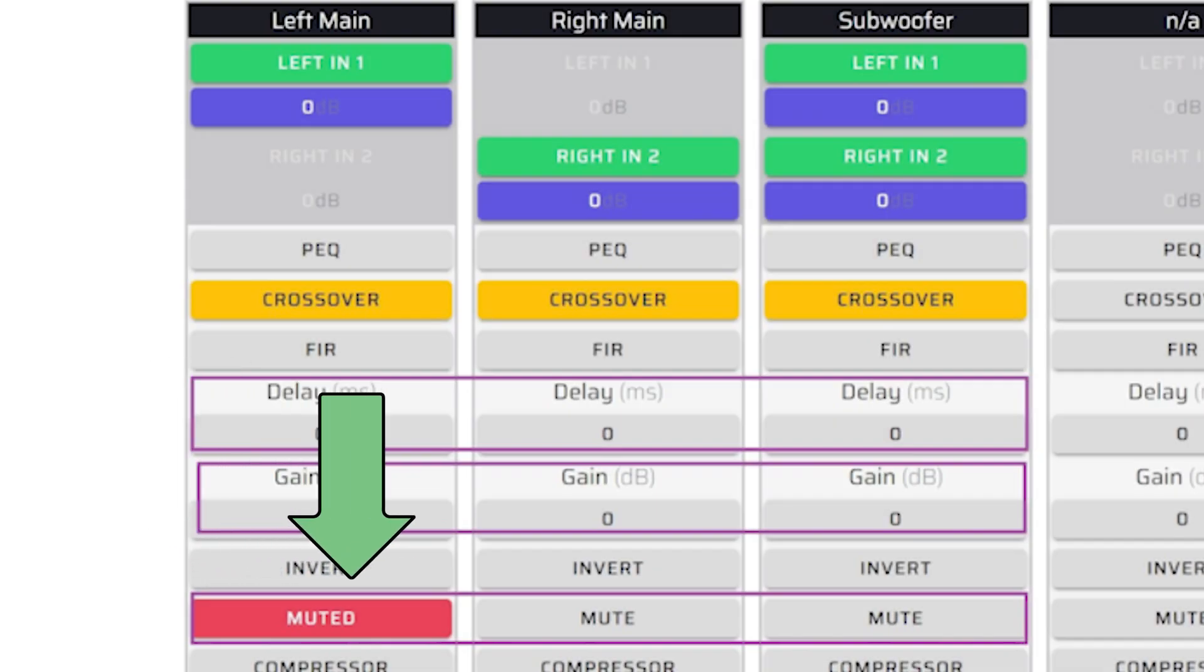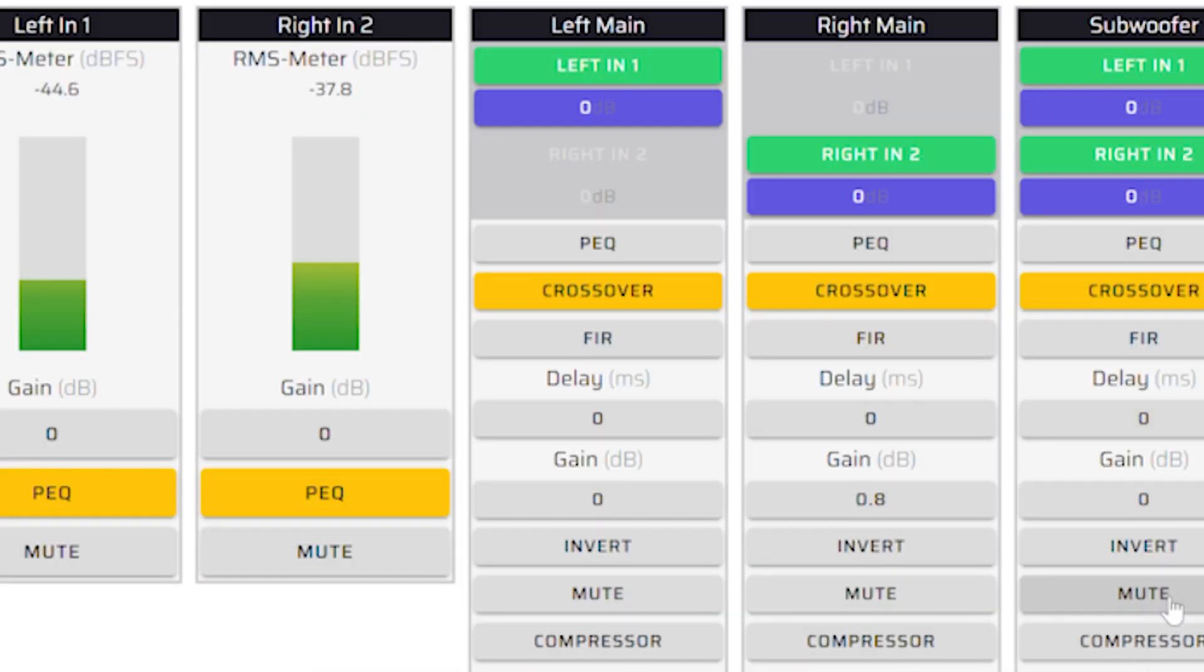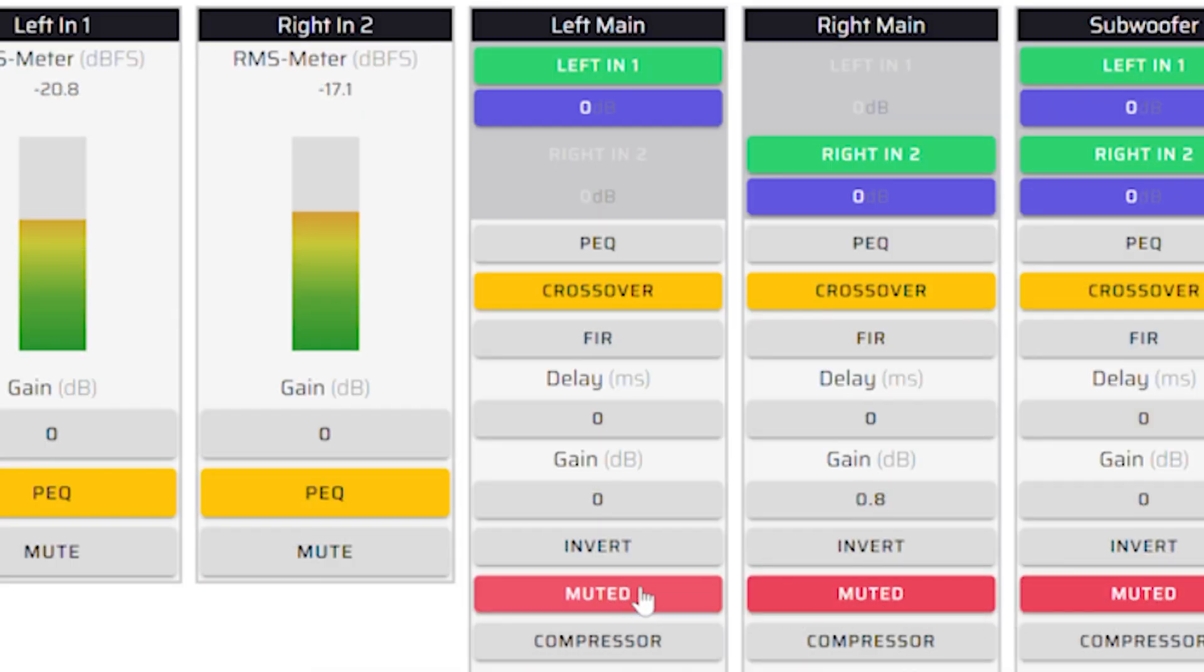The mute feature allows you to mute a channel that is not being used. This can be applied to isolate the channels you are measuring during system tuning.